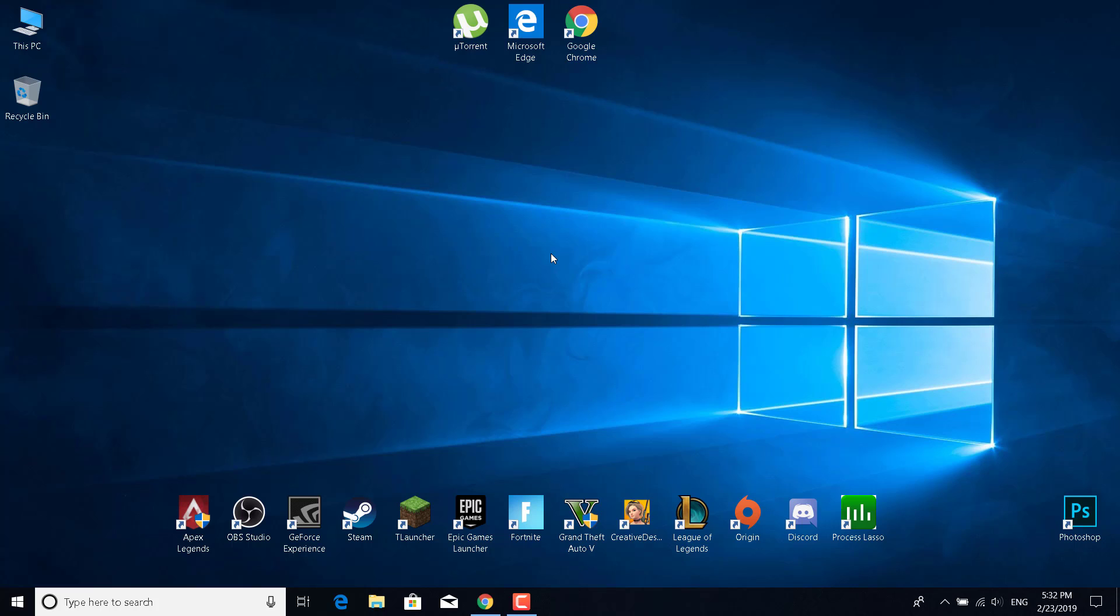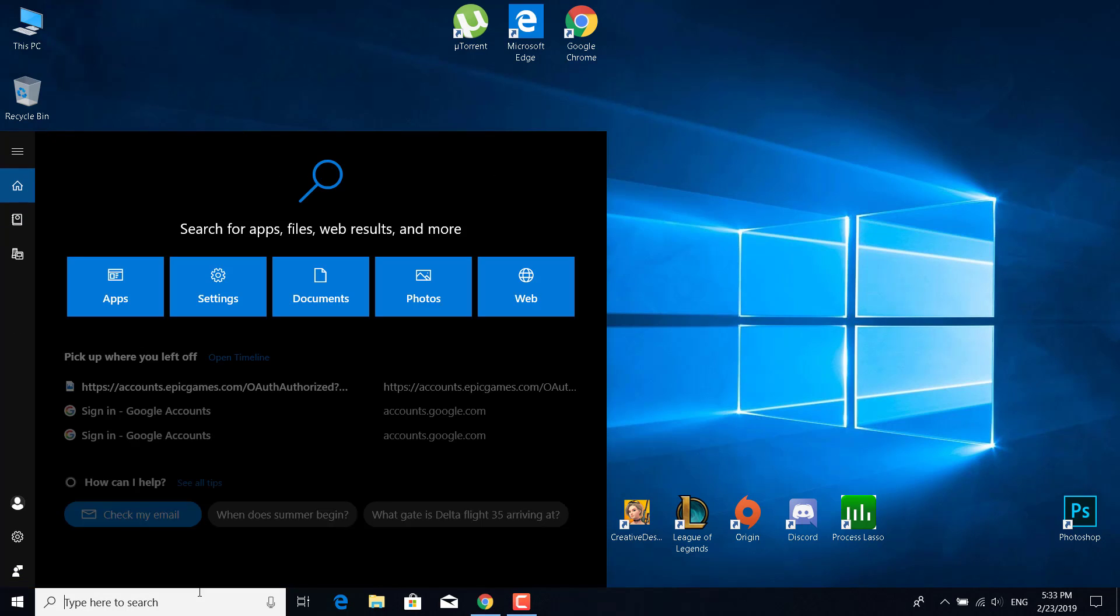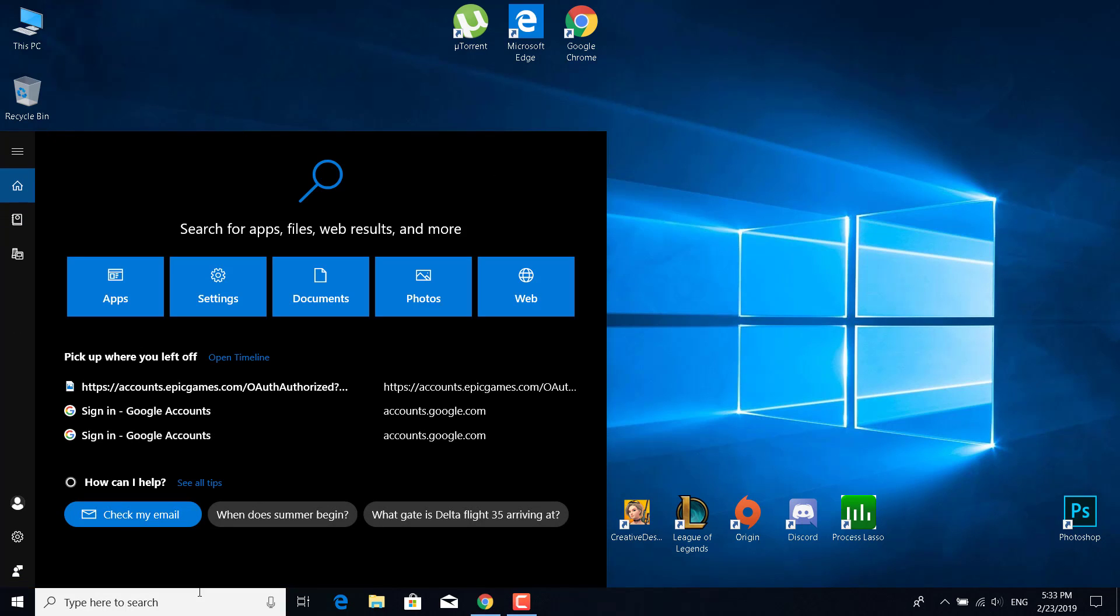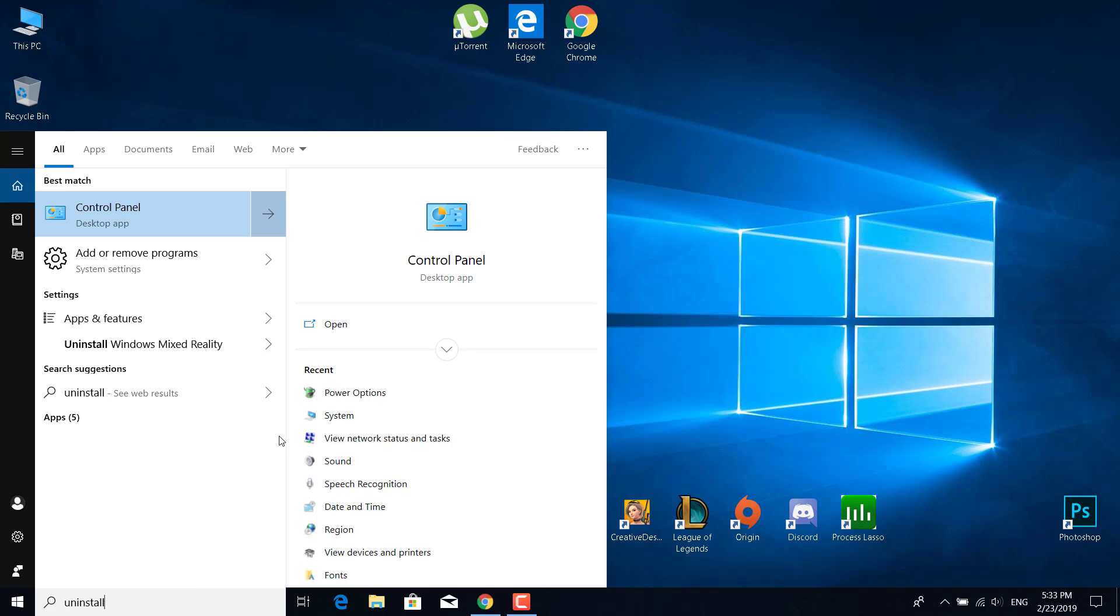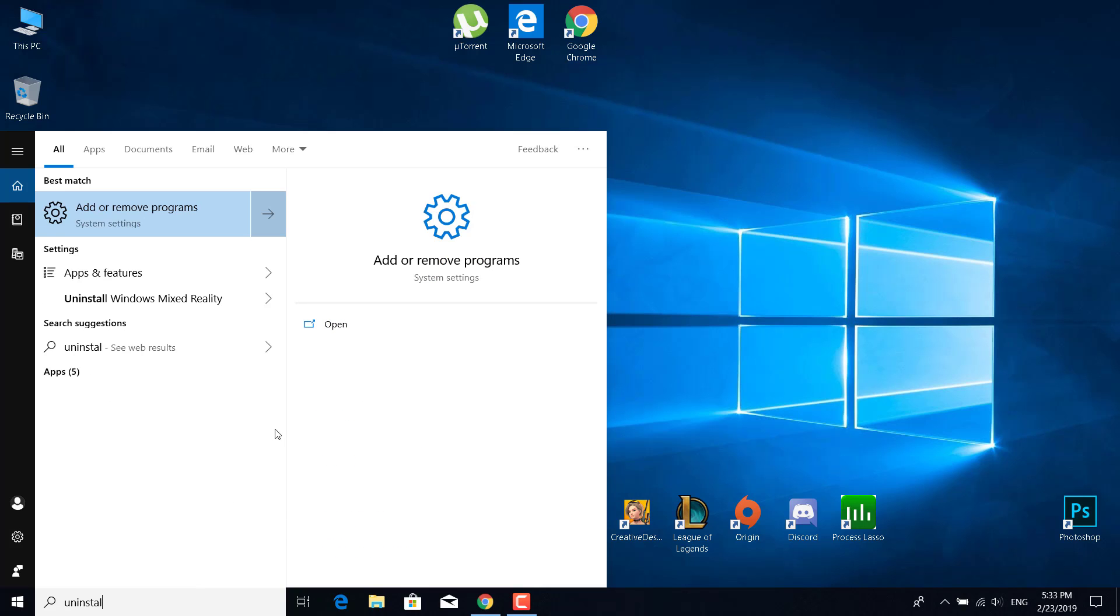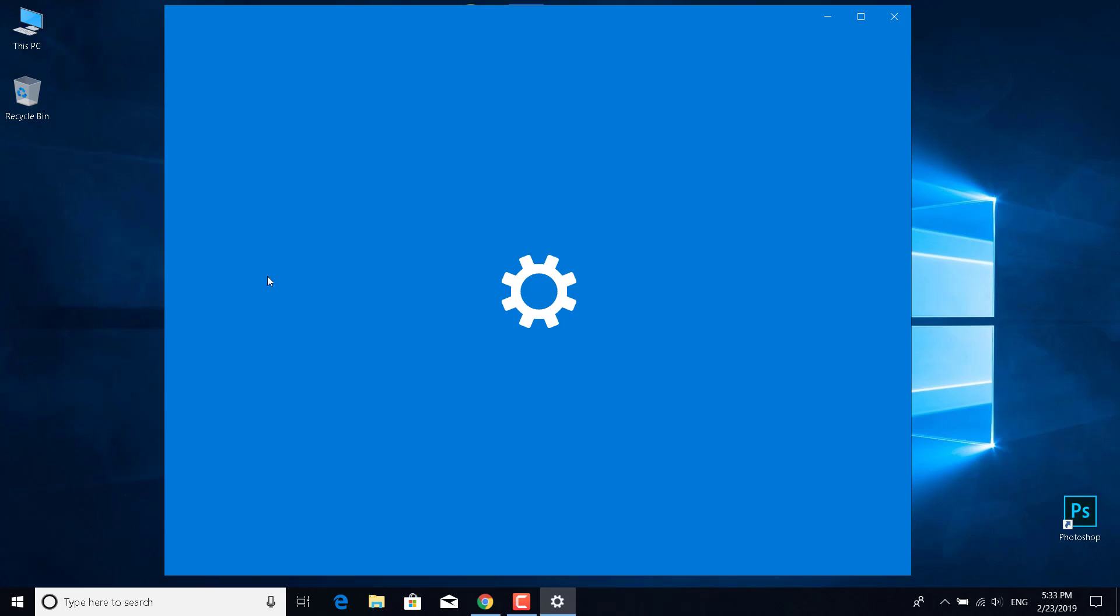What you want to do is open the search bar and type 'uninstall', then click on Add or Remove Programs. You need to open that.